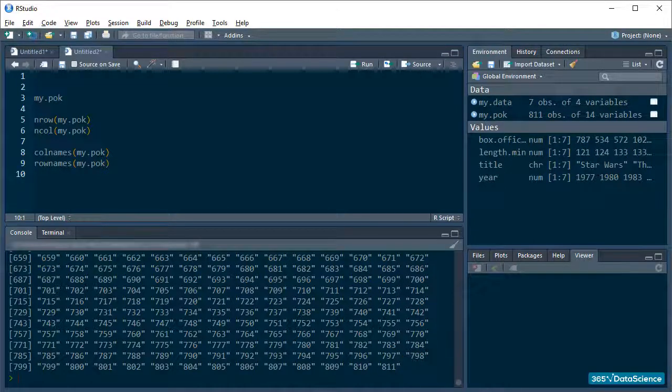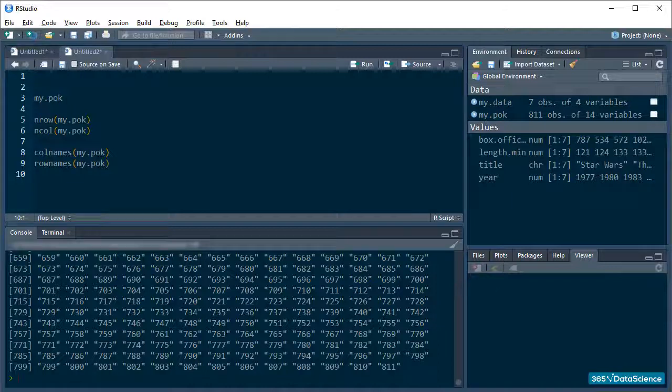Finally, we have the str and summary functions. You are already familiar with str. It gives us the compact version of your data structure. It really comes in handy when you want to have a quick look at your data and how it is organized.